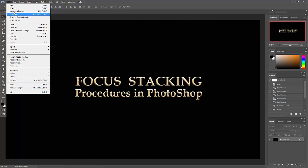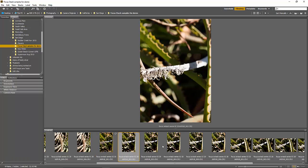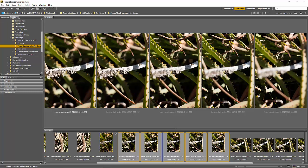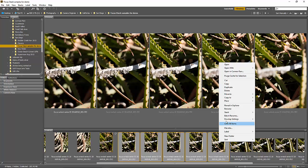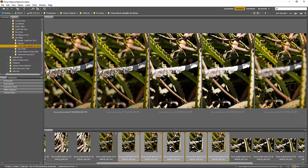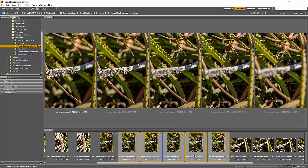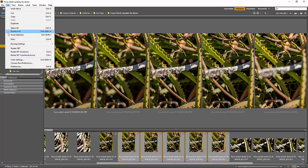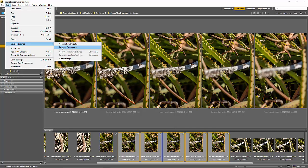Back in Bridge, you can see how much different that first one looks now. I'll select the remaining images in the series — click the first, shift-click the last. You can do this one of two ways: I usually right-click on one and go to Develop Settings > Previous Conversion. Watch these change as it applies that conversion to each image. You could also do it via Edit > Develop Settings > Previous Conversions with the images selected.